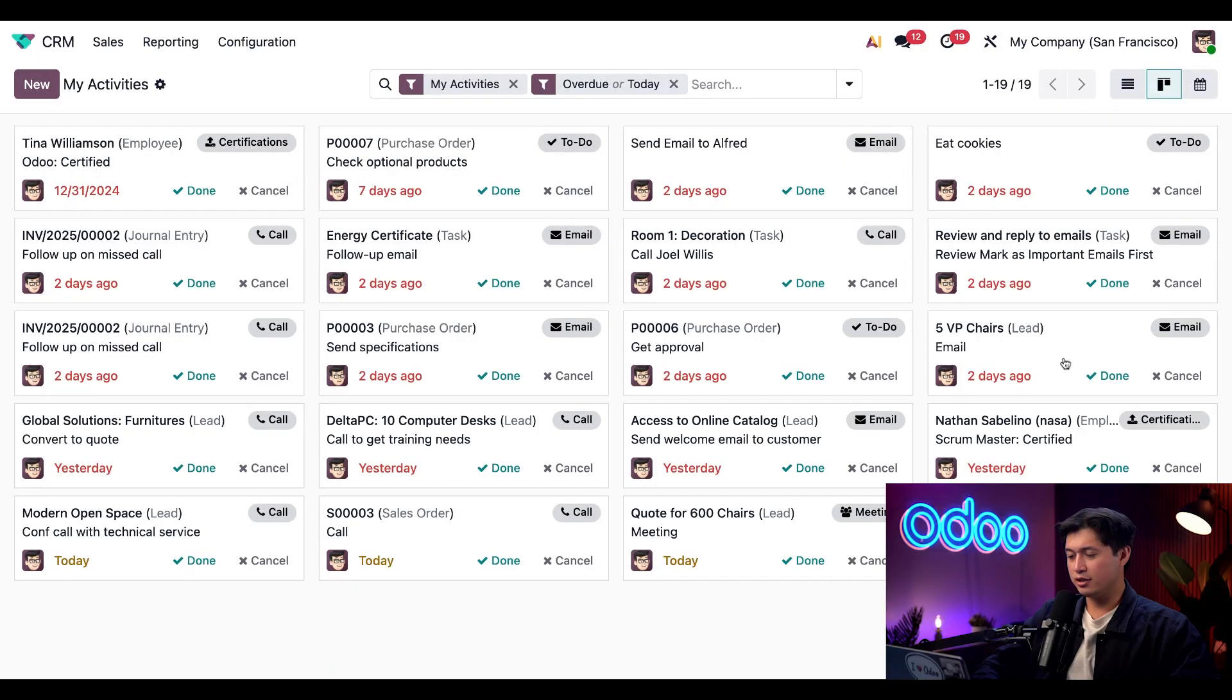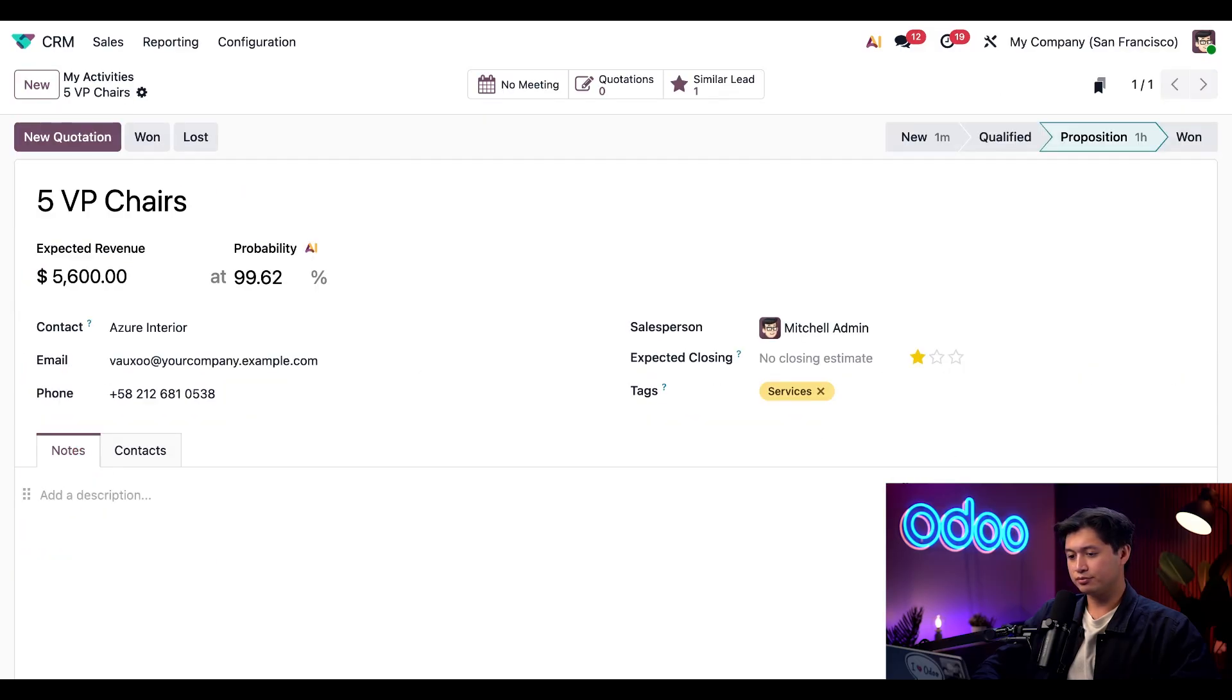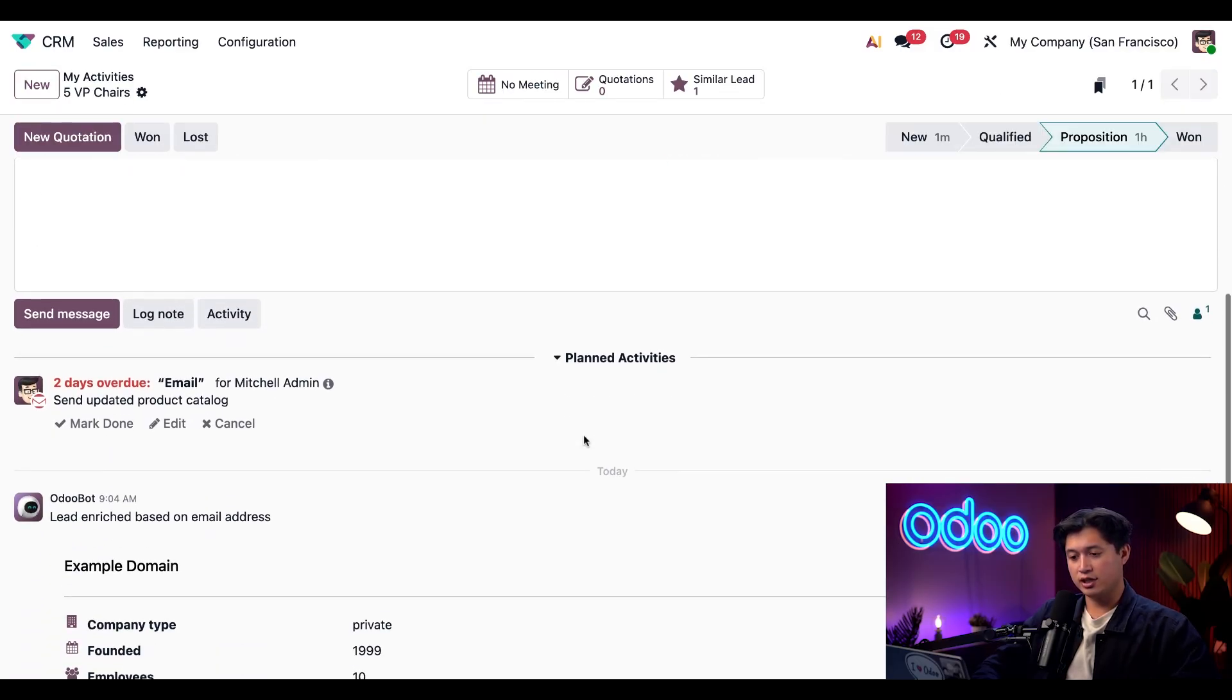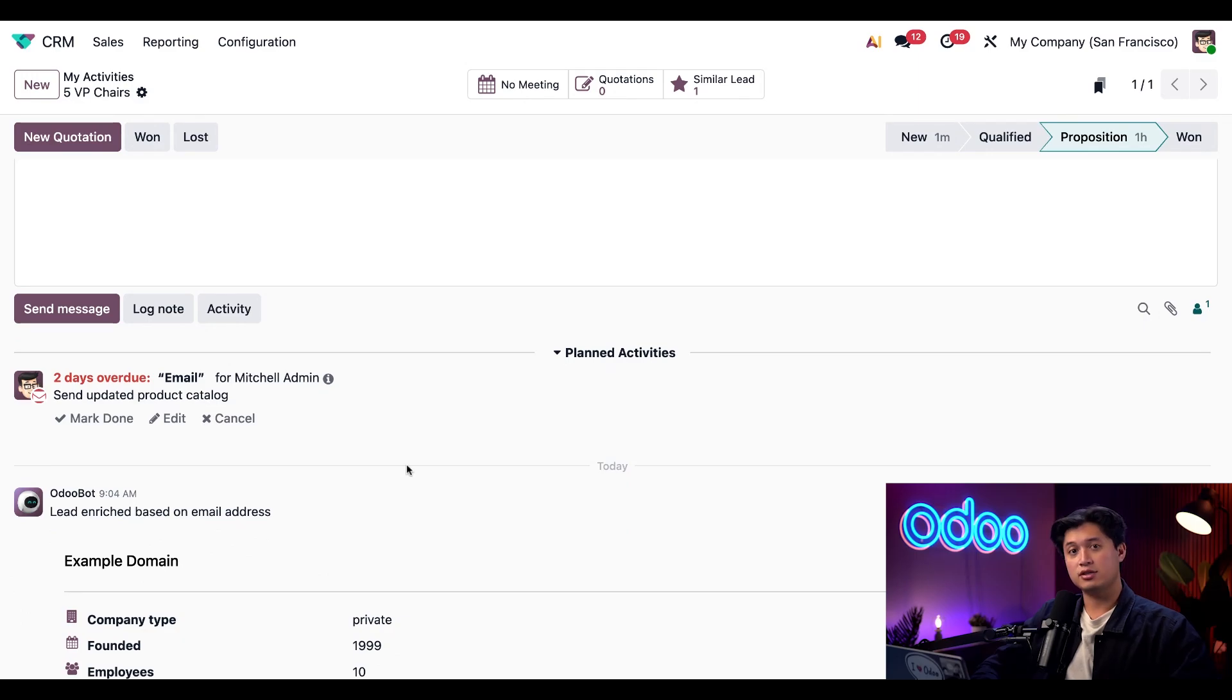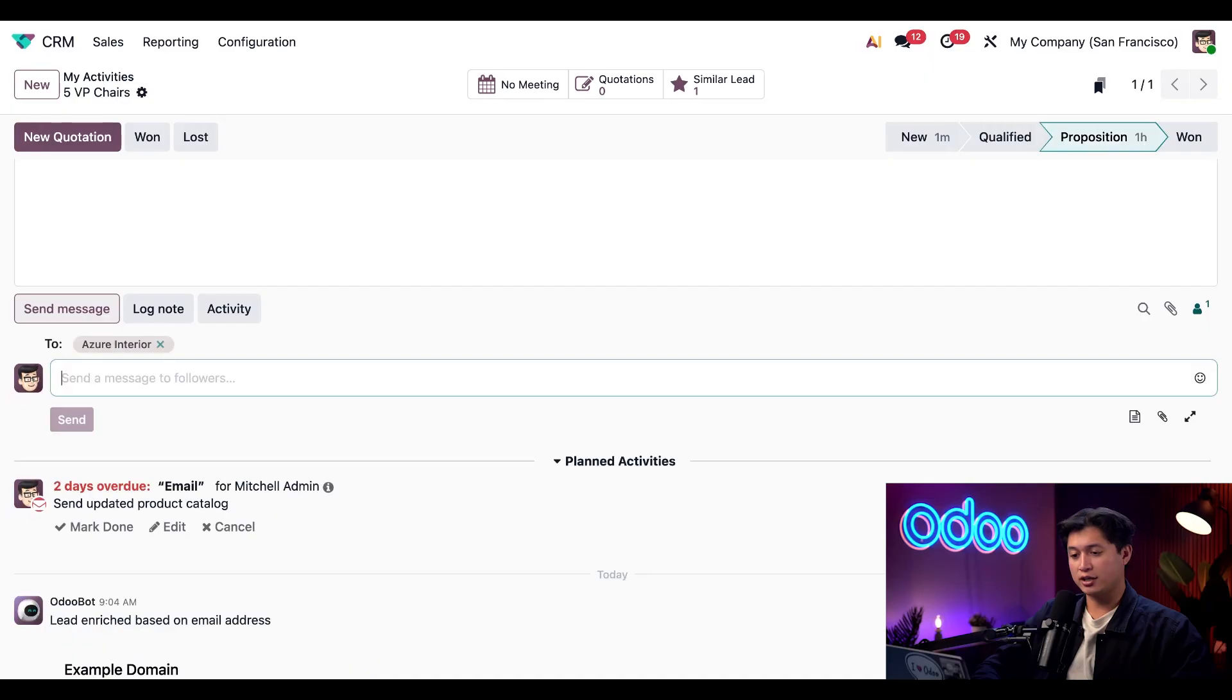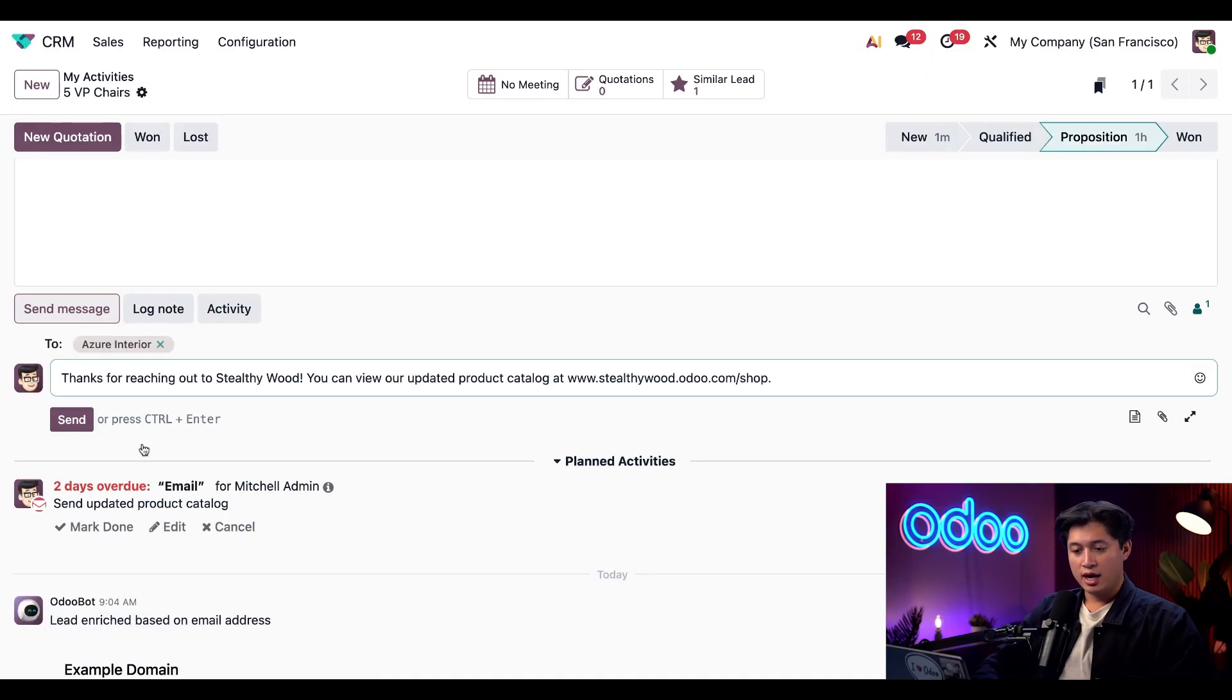Uh-oh, if we look down here it looks like we're behind on sending an email. No problem, we'll take care of that right now. We'll just click directly into this 5 VP Chairs card, and if we scroll down to our chatter section it looks like we're behind on sending an email. More specifically, we need to send an updated product catalog, and yep, I was supposed to send this two days ago. So to fix that I'm just going to click this Send Message button at the top of our chatter and I'll paste my message in.